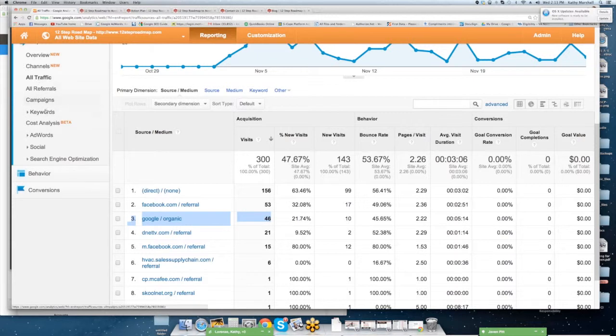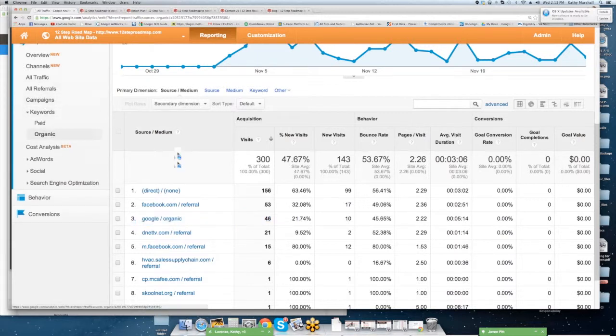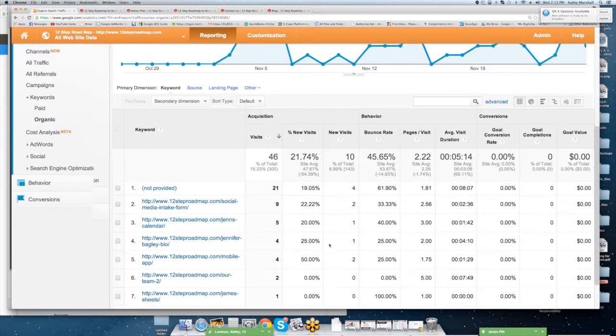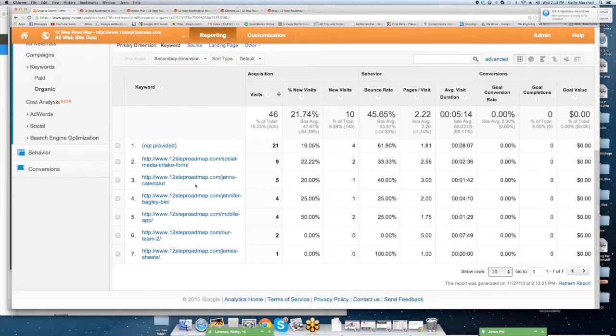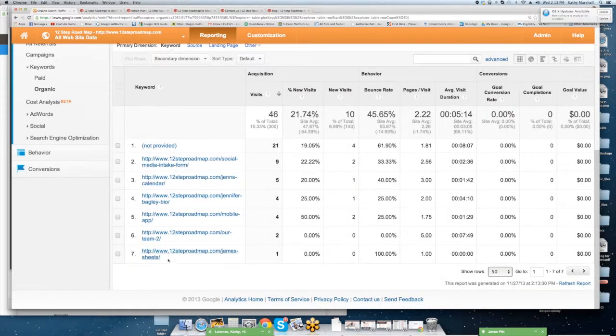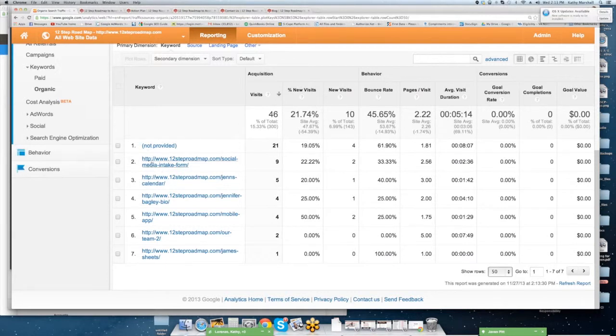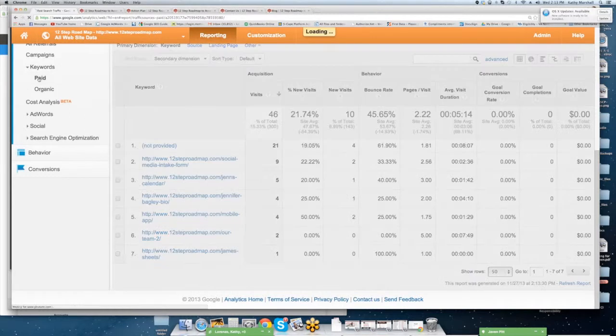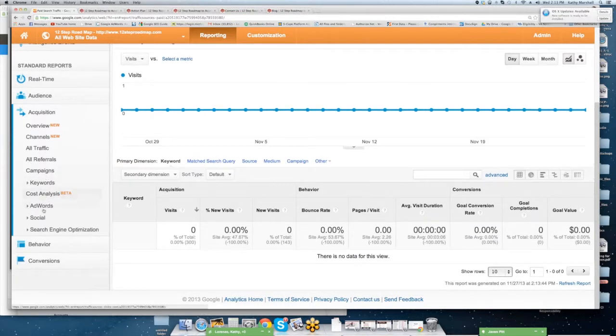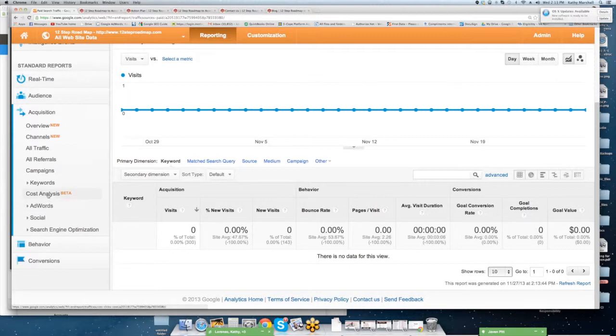Next, we're going to go into keywords, and we're going to look at organic. So you can see what people are looking for. You'll notice almost all of ours because there is no SEO. There's no primary key phrases. This is something you're going to want to pay attention to. This is people who are logged into their Gmail accounts. So you'll see what is the key phrase, how many visits came from that particular key phrase. If you were doing paid, which we're not, then you would have your paid key phrases there as well. Cost analysis. You have the ability, if you're investing in campaigns and conversion campaigns and paid advertising, you can go through AdWords, social, and search engine optimization.